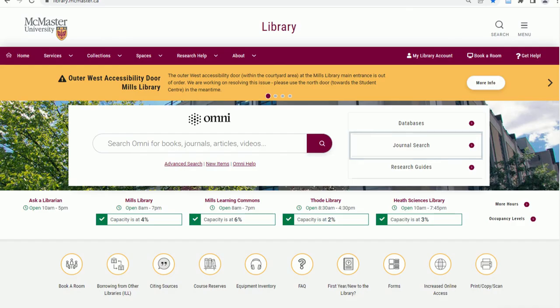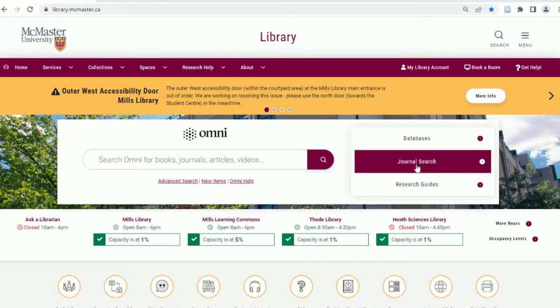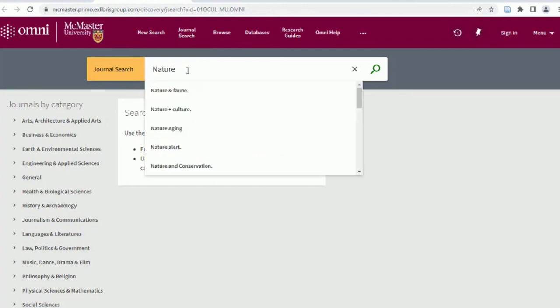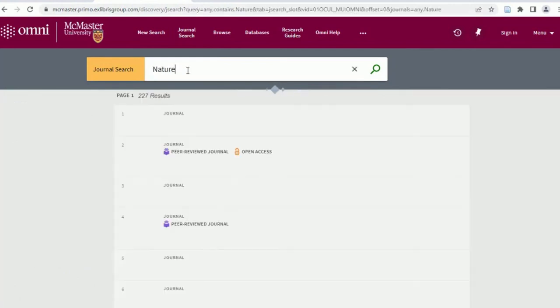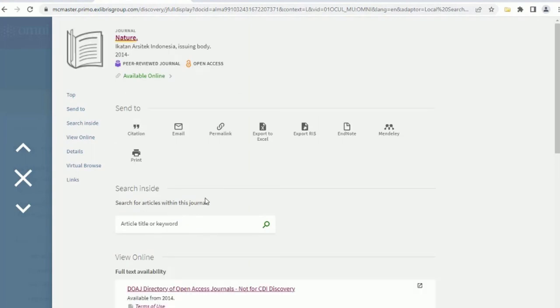The journal search tab is the best place to search if you already have the citation information for an article. Say you found an article that you want to read, but you're not sure which database it might be in. Click the journal search tab and search for the journal title where the article was published. If the library has access, you can then search for the article title directly in the journal. Searching for a specific journal also allows you to browse all issues the library has access to, including journals that publish articles relevant to your research topic.